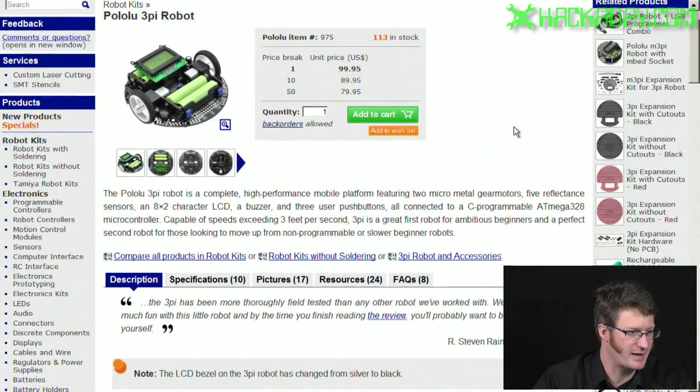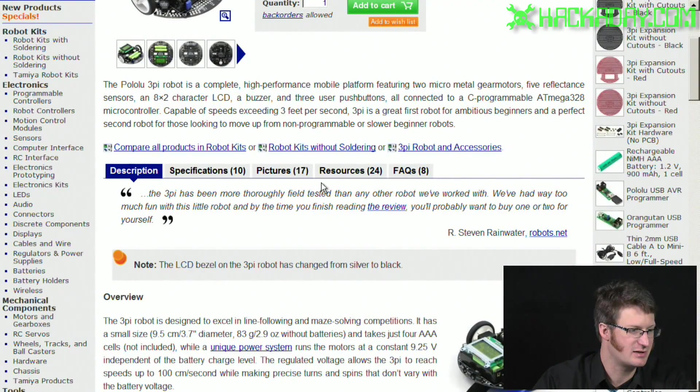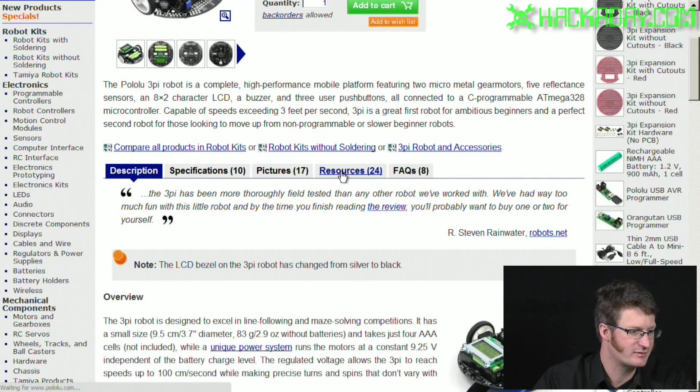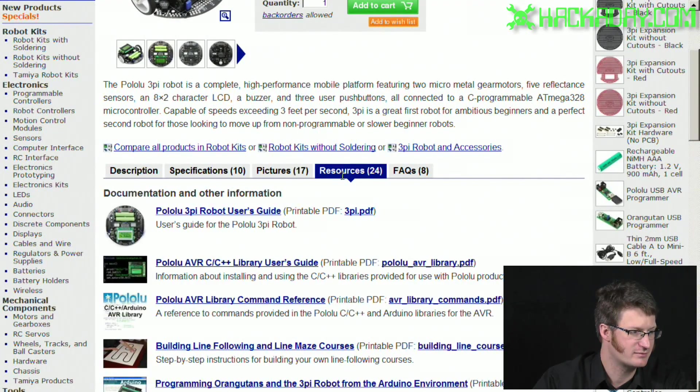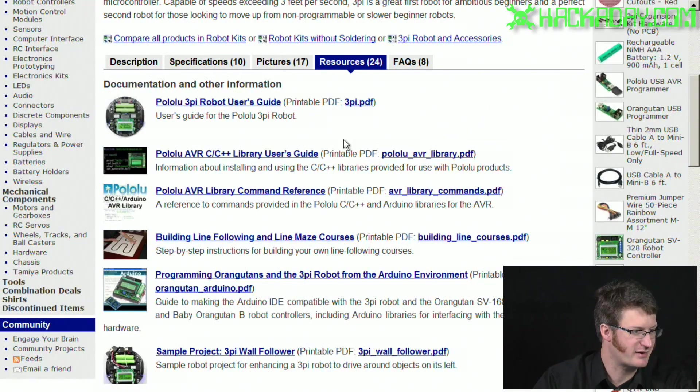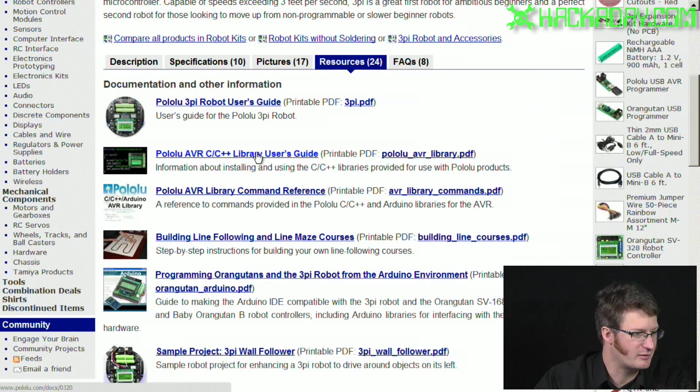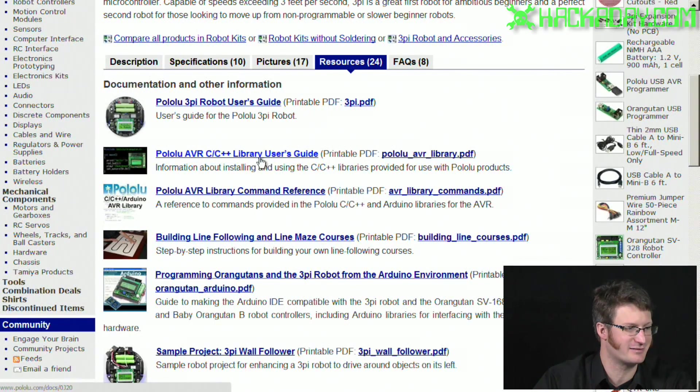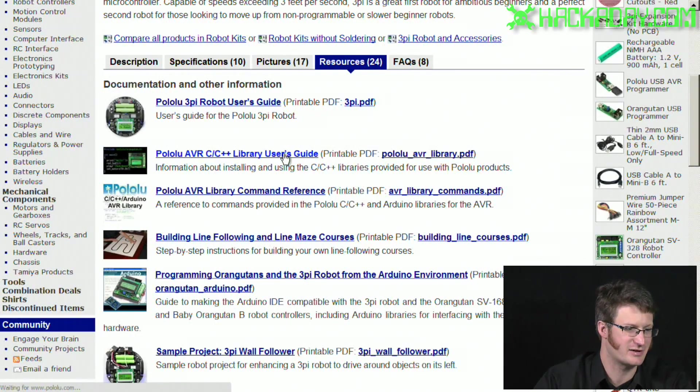We're going to go into their robot kits and scroll down to get to their 3Pi Robot. Once we're on that page, we're going to click on resources, which brings up this. Now we're going to download something, but it's inside of their library user's guide, strangely.